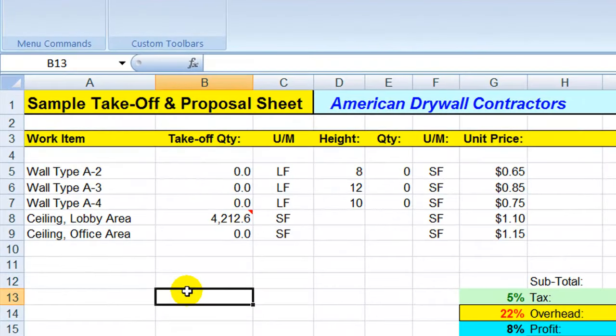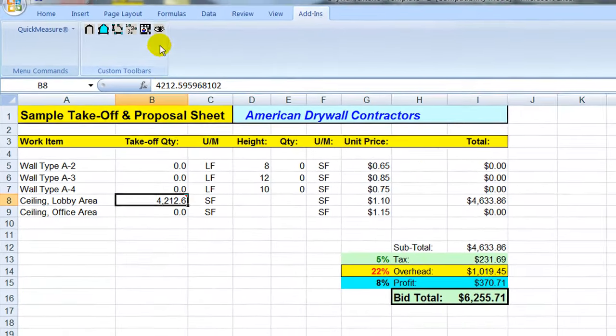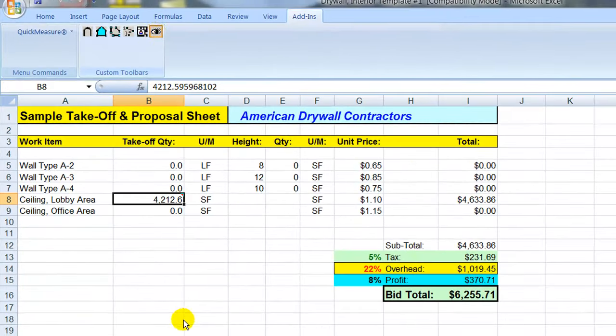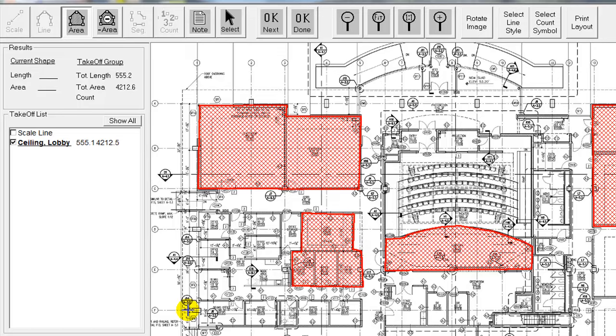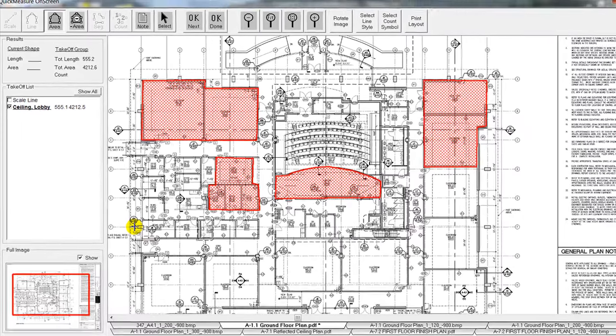Any time we have a question about where that quantity came from, we can just use our Look Up button up here. And it will take us right back to that sheet or a range of PDF sheets where we did that original takeoff of that particular type of ceiling.